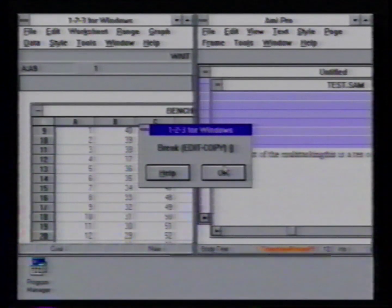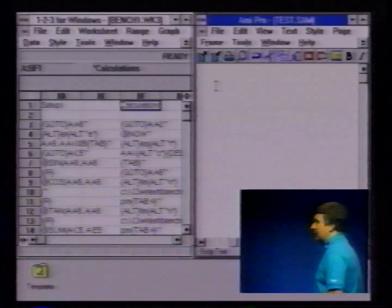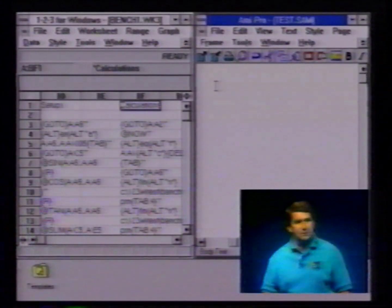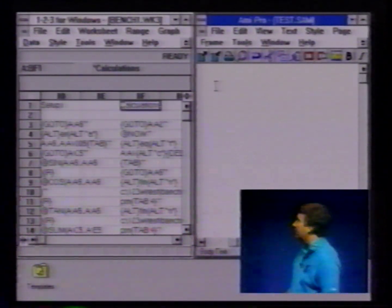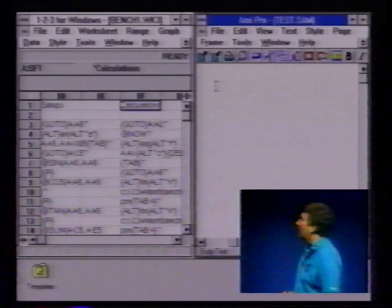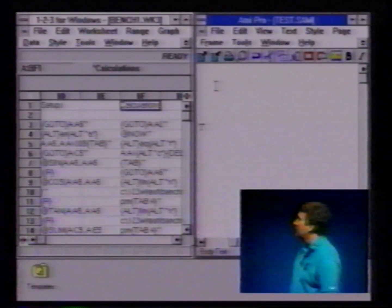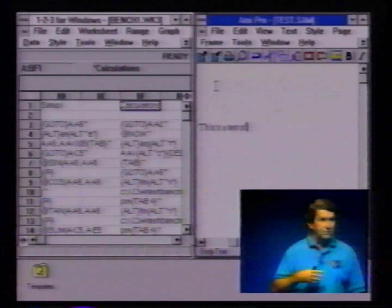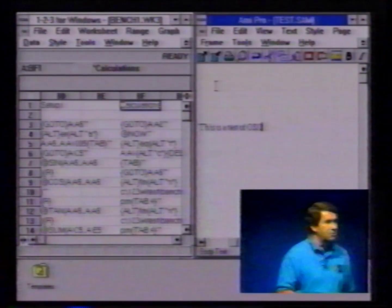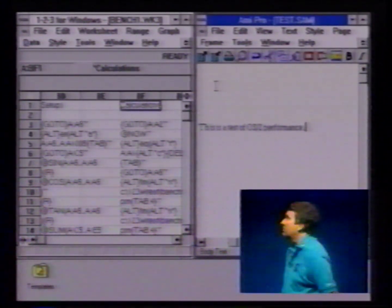Let's look at that exact same scenario on OS/2. These are the same applications, again, on the same system and the same hardware — these are the Windows versions of these applications. Omni Professional on the right, and Lotus 123 for Windows on the left. Let's type into Omni Professional. OS/2's interactive response time in Windows applications is just fine, not noticeably different than you would see in DOS Windows.